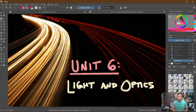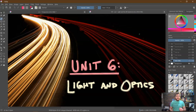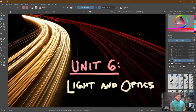AP Physics 2 — today we start a new unit, Unit 6 on light and optics. Optics is the study of the behavior and properties of light and how it interacts with matter.